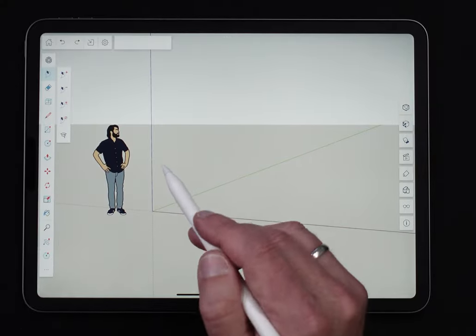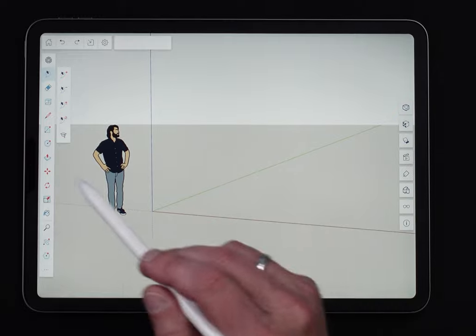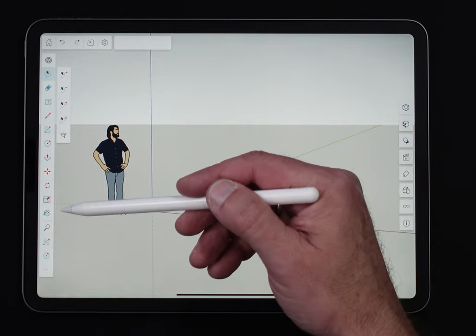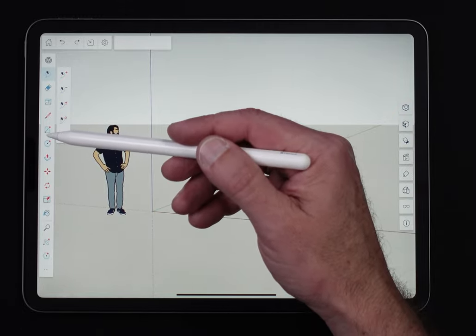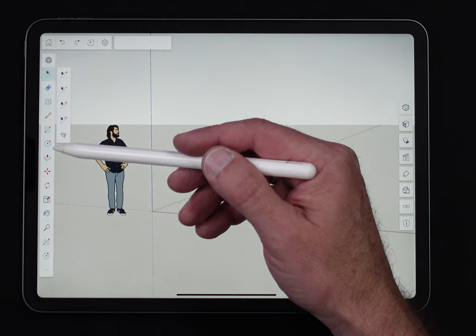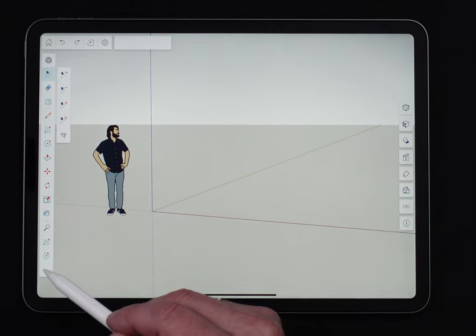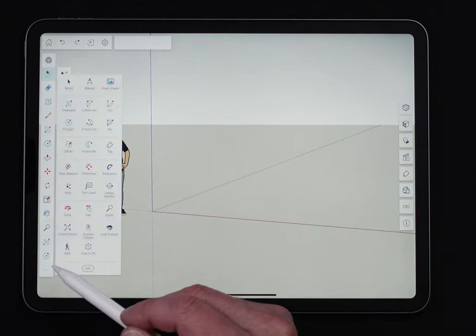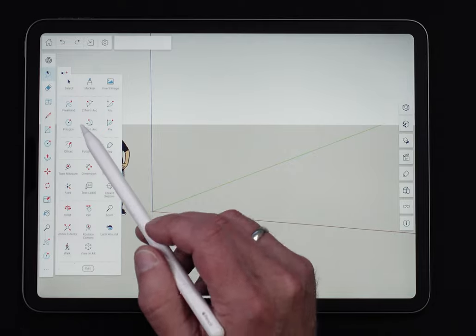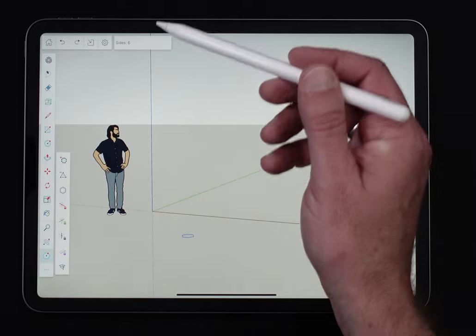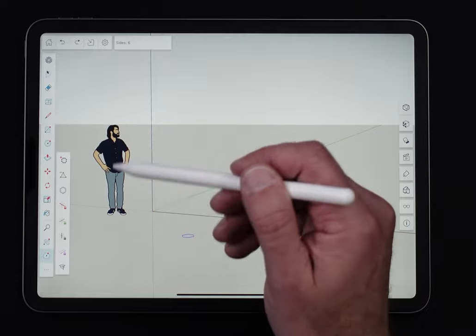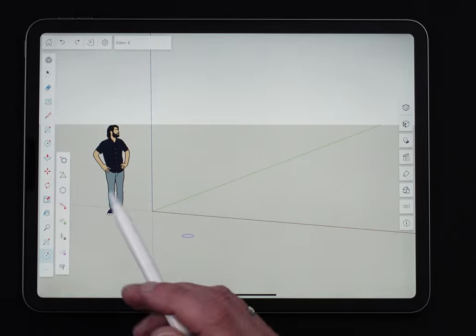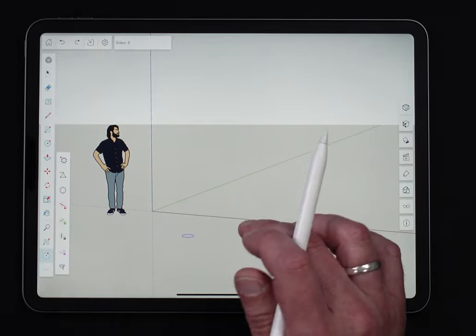The first thing to point out is the Polygon tool is not actually in the default toolbar. Here we have rectangle and circle, but Polygon is not here. It is in the overflow menu. If you just tap the little dot dot dot at the bottom, you can turn on the Polygon tool. And of course, you can customize and add that if you want. We talked about that in one of the first videos about the toolbar.